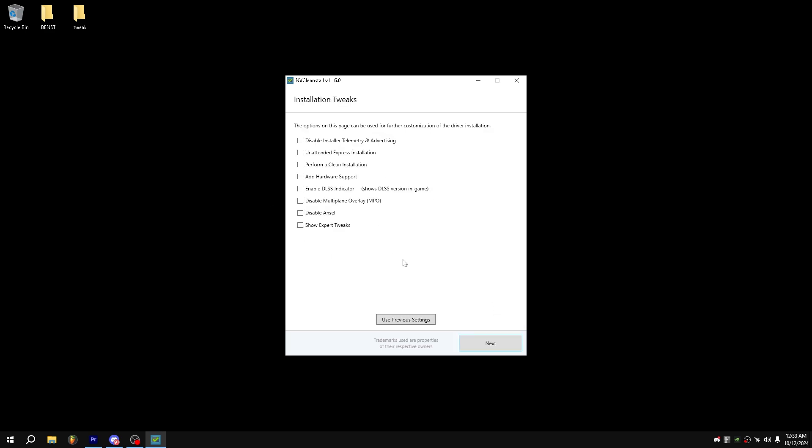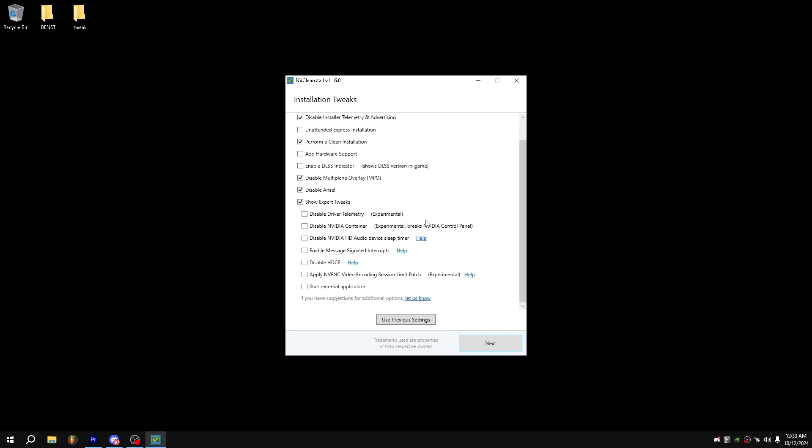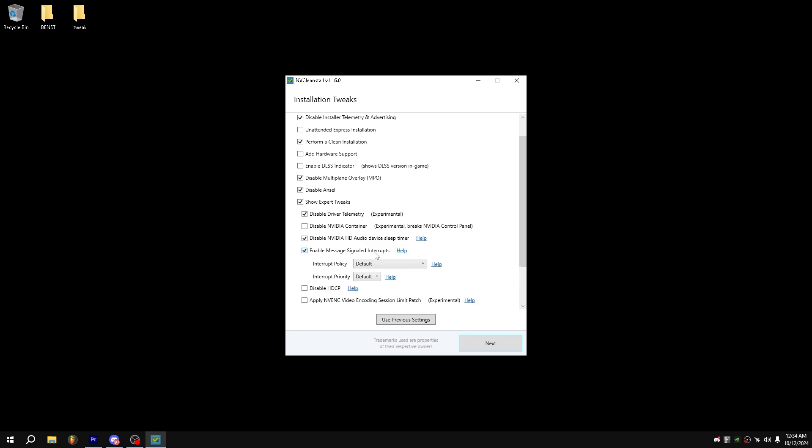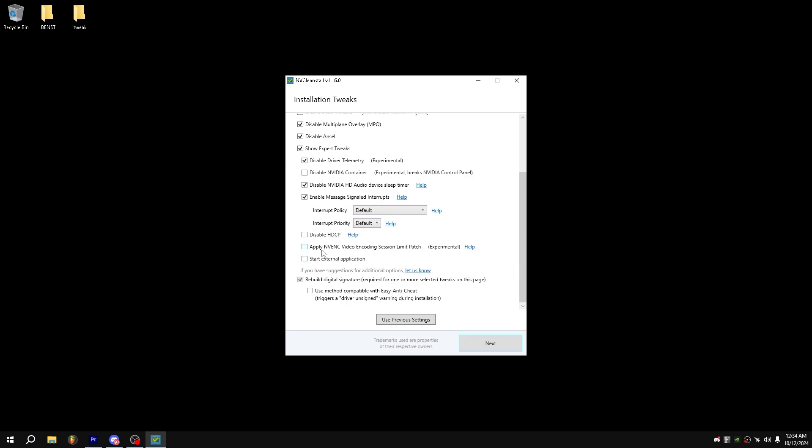Now, once it has finally downloaded, what you want to do is disable installer telemetry and advertising, perform a clean installation, disable multi-plane overlay, disable ANSEL, and show expert tweaks. From here, we can disable driver telemetry, disable HD audio device sleep timer, enable message signal interrupts, disable HDCP, and you want to use this method compatible with easy anti-cheat or else you will not be able to play Fortnite. From here, you want to press next, wait for it to load, and then once it loads, all you want to do is just press install and let the installation go by itself.